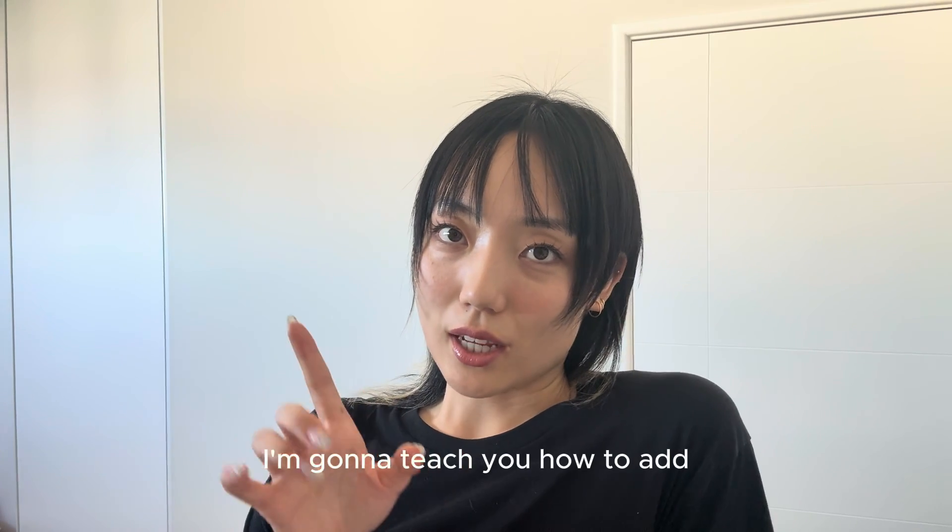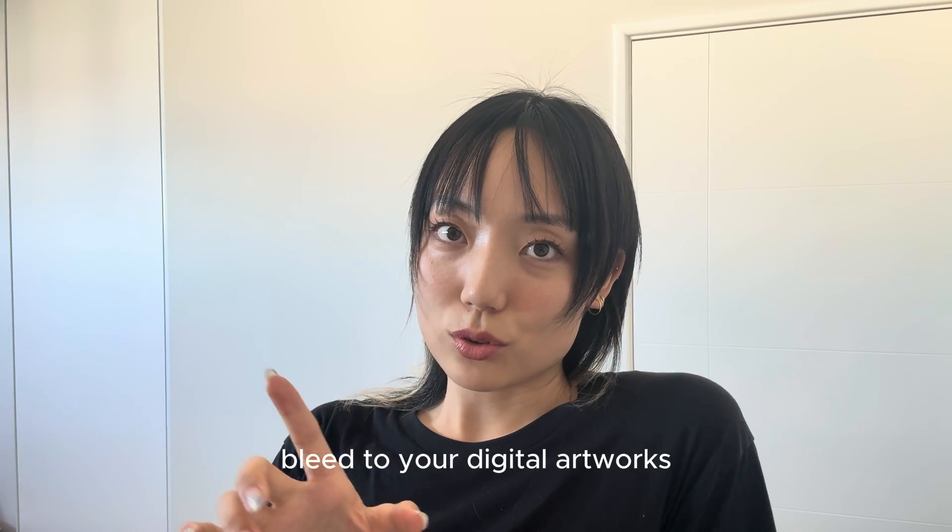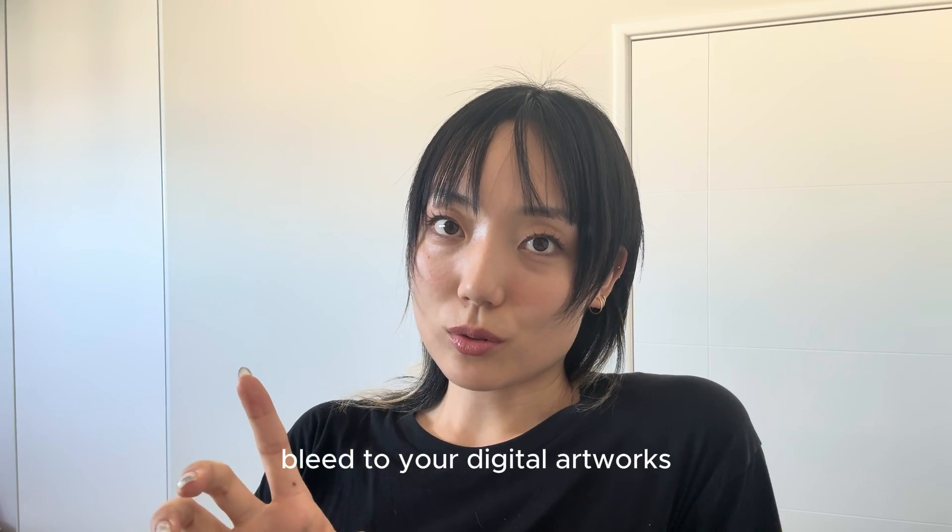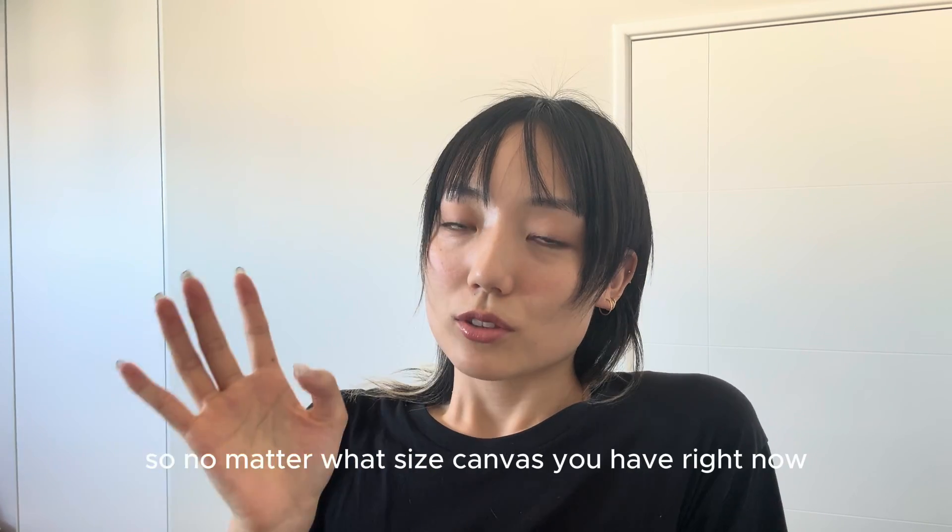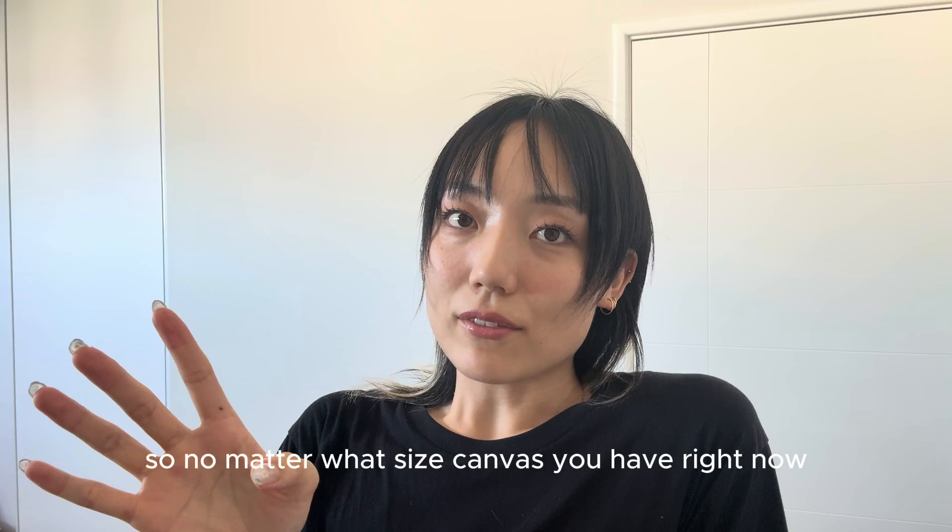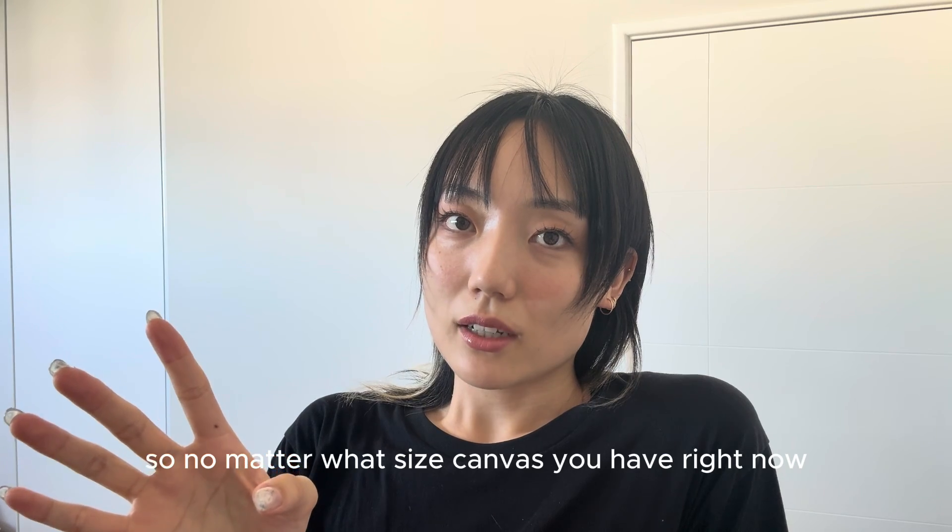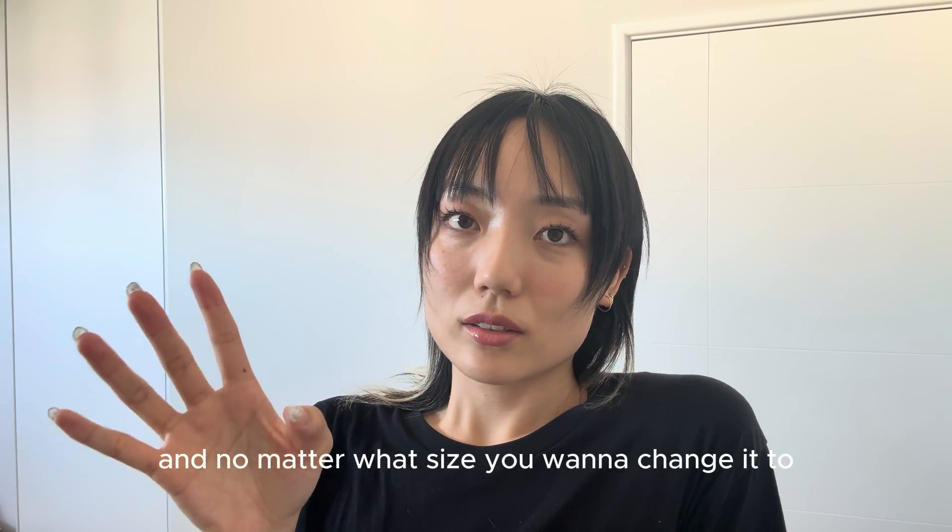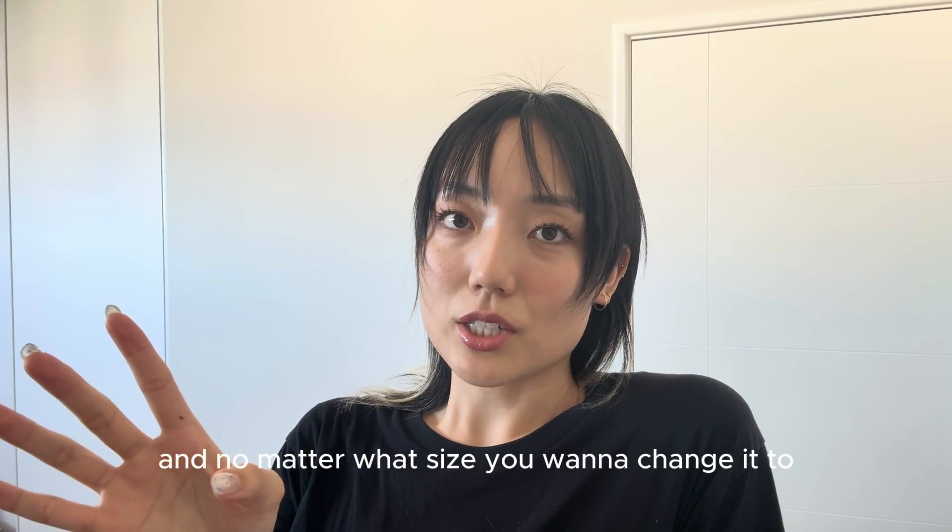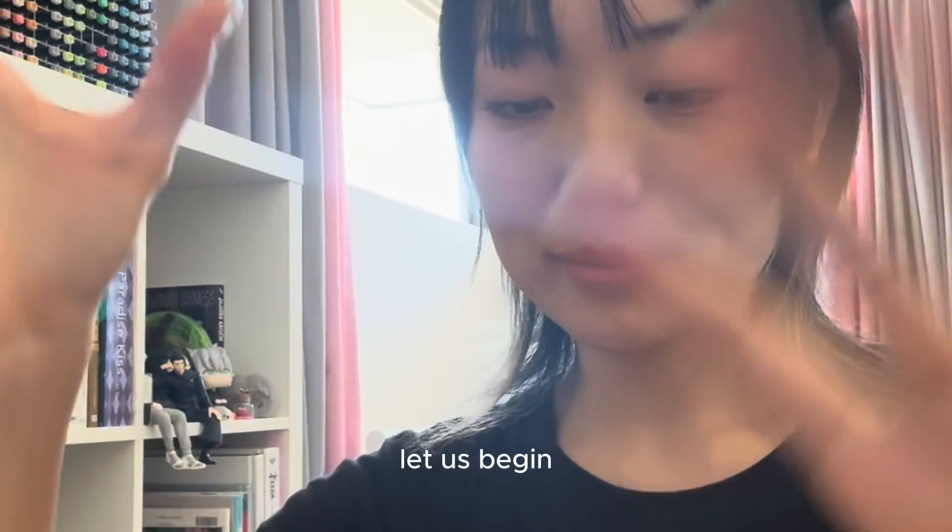I'm going to teach you how to add bleed to your digital artwork, no matter what size canvas you have right now and no matter what size you want to change it to. Let us begin.